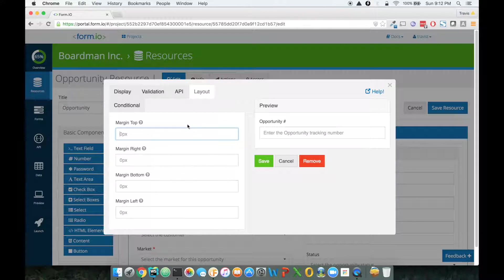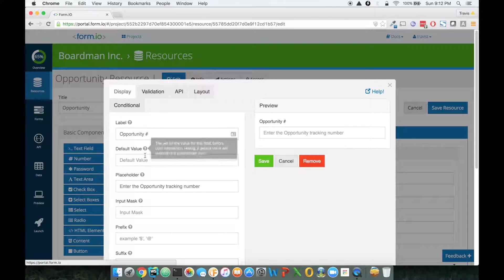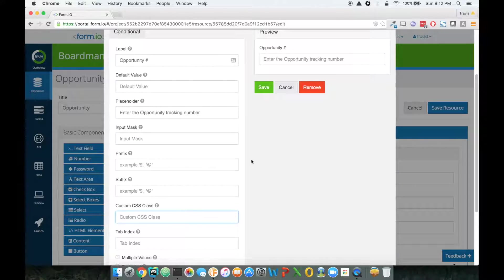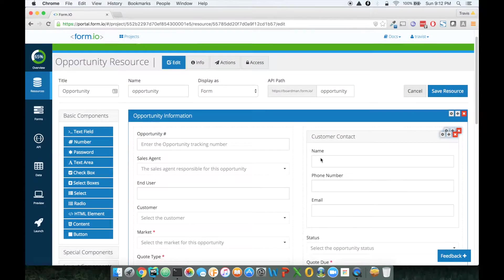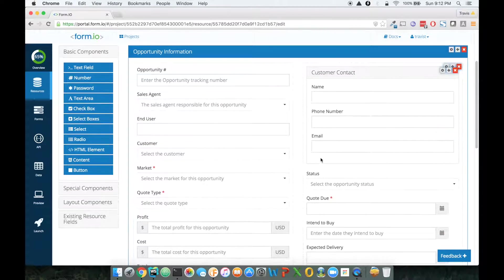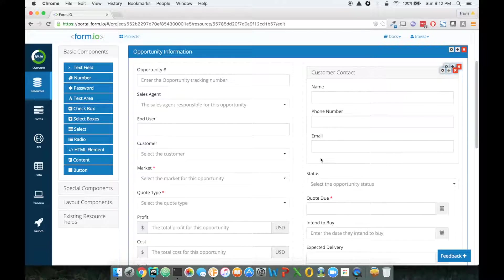So if you do need to hone in on this particular field, the better way to do it is to utilize this custom CSS class. So once we have our form created, what I'd like to do is take you through the process of building a style sheet for the form.